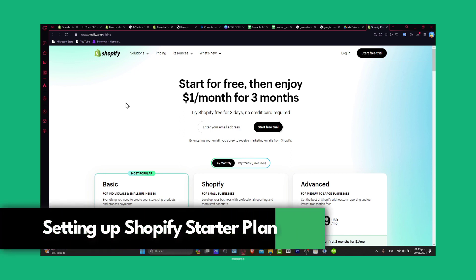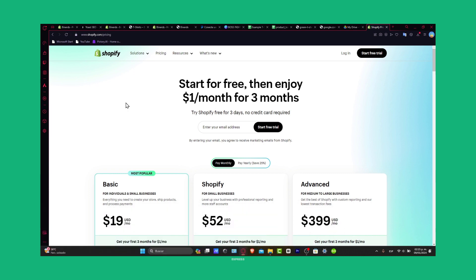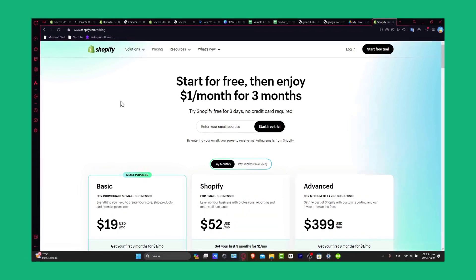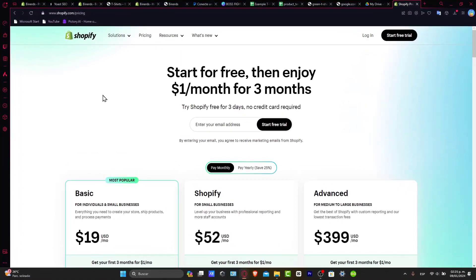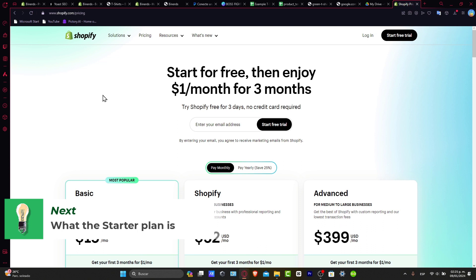Stick around and I will walk you through every step to get your online business up and running. So first of all, let's choose the startup plan. Now first things first, let's explore what the Shopify startup plan is, a fantastic choice for those of you beginning into the e-commerce adventures.